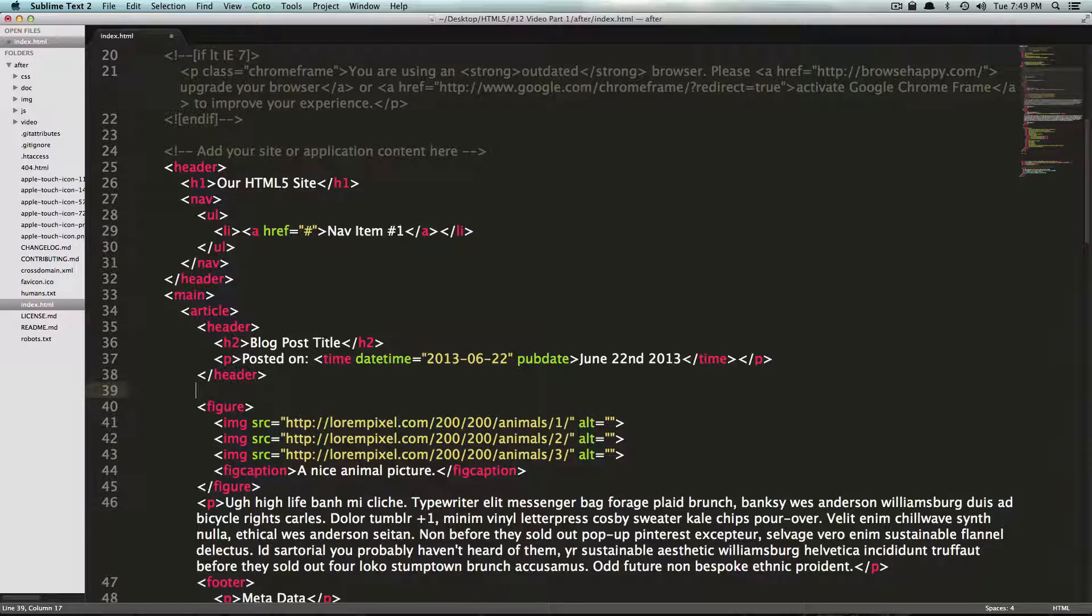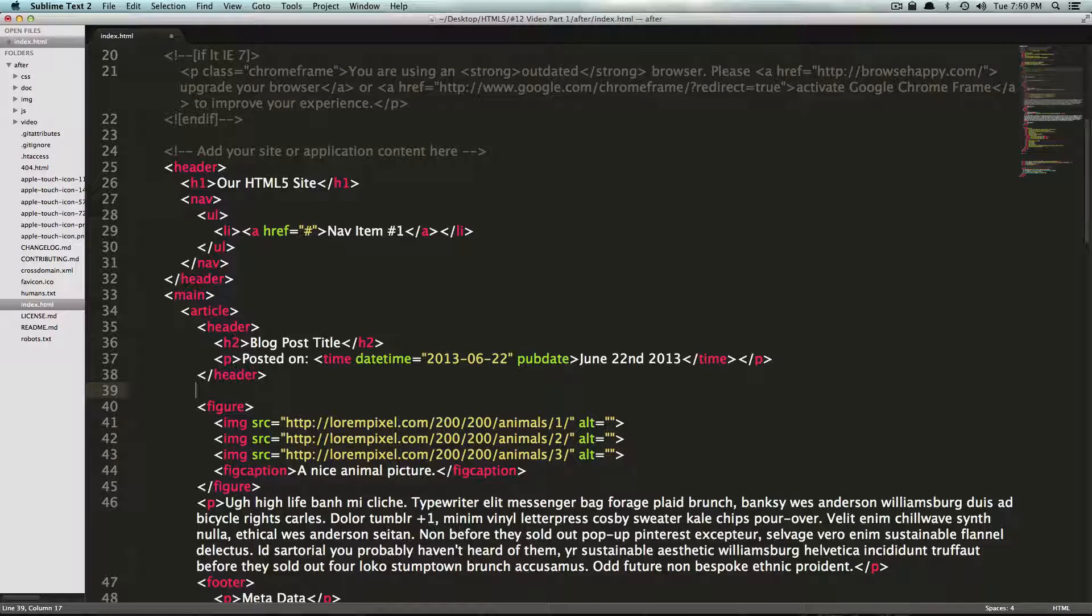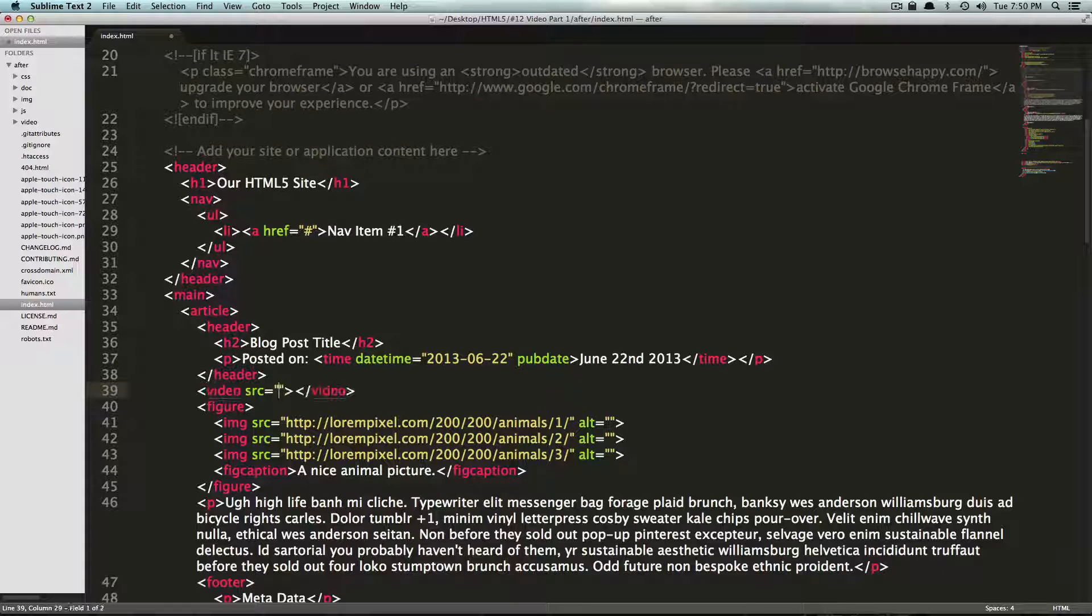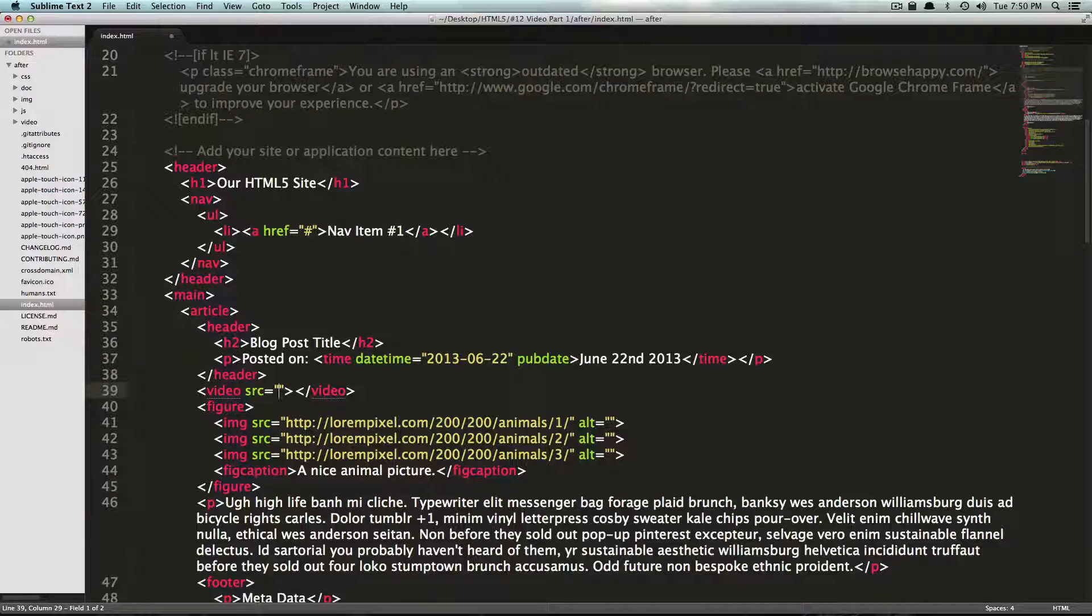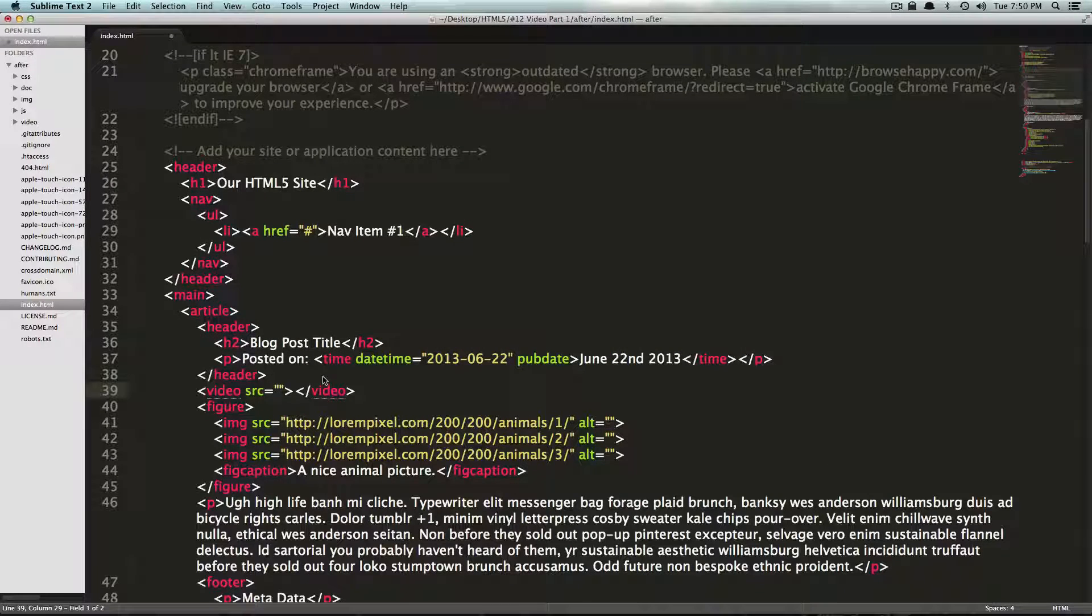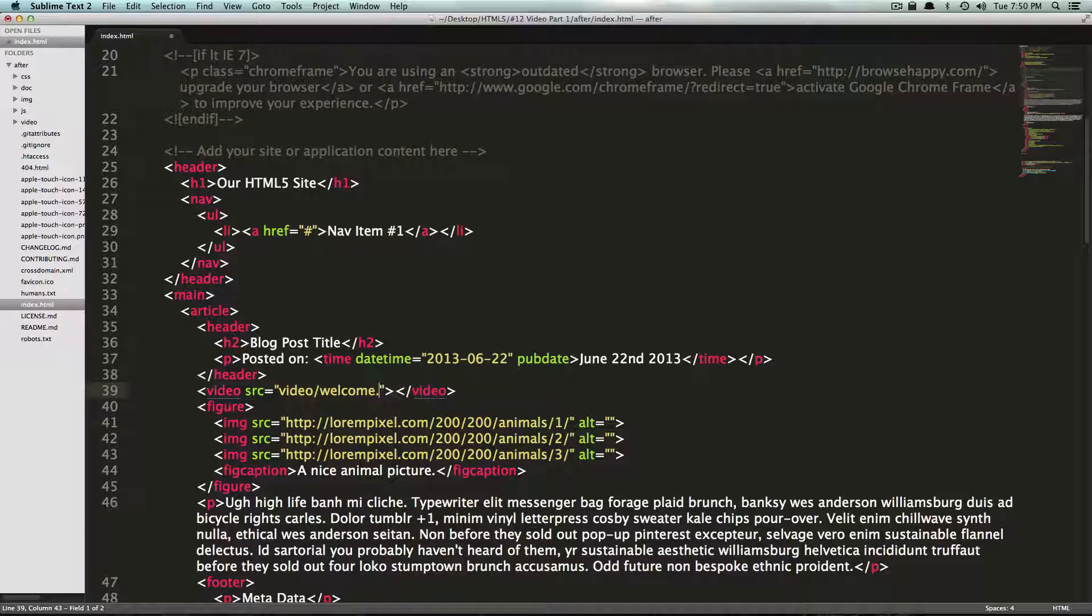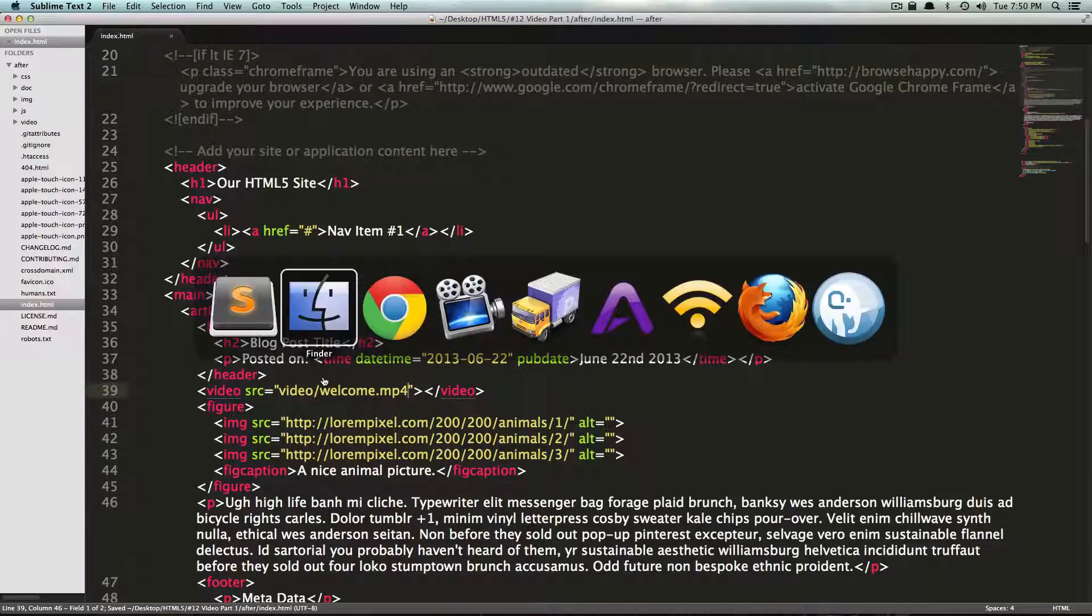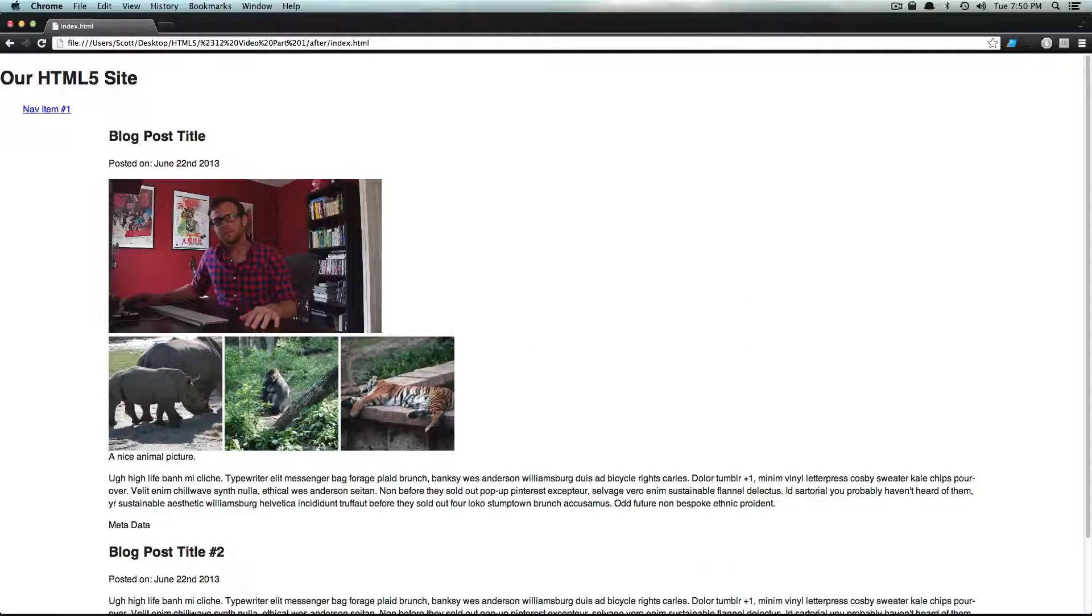So to reference this video, you might be surprised that it's exactly like an image. At the bare minimum, all you really need is a video tag. And in the source, just like an image, you're going to point to the source of your video. So I have my video in a folder named video and video/welcome.mp4. Let's save this and let's check out our video.